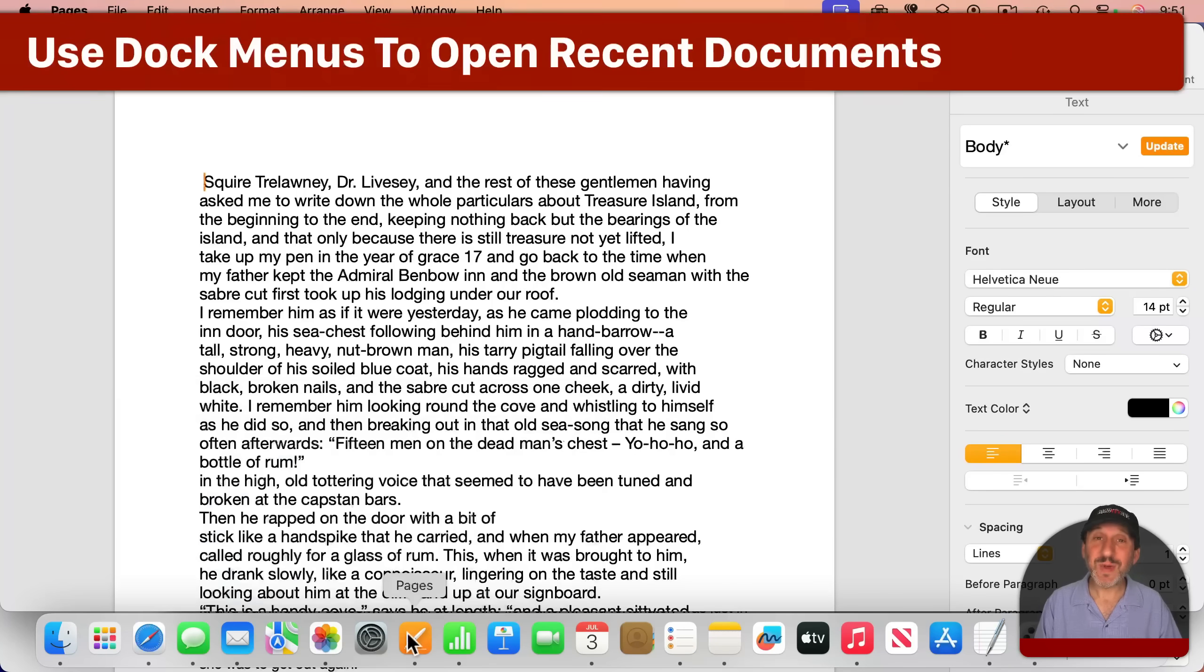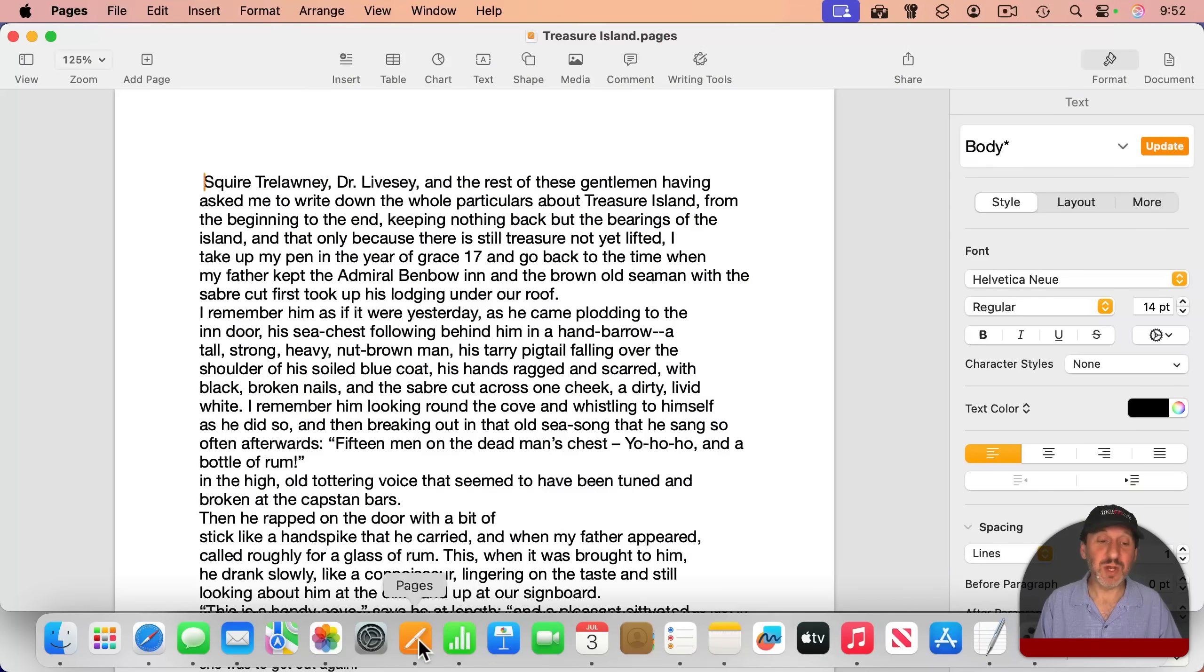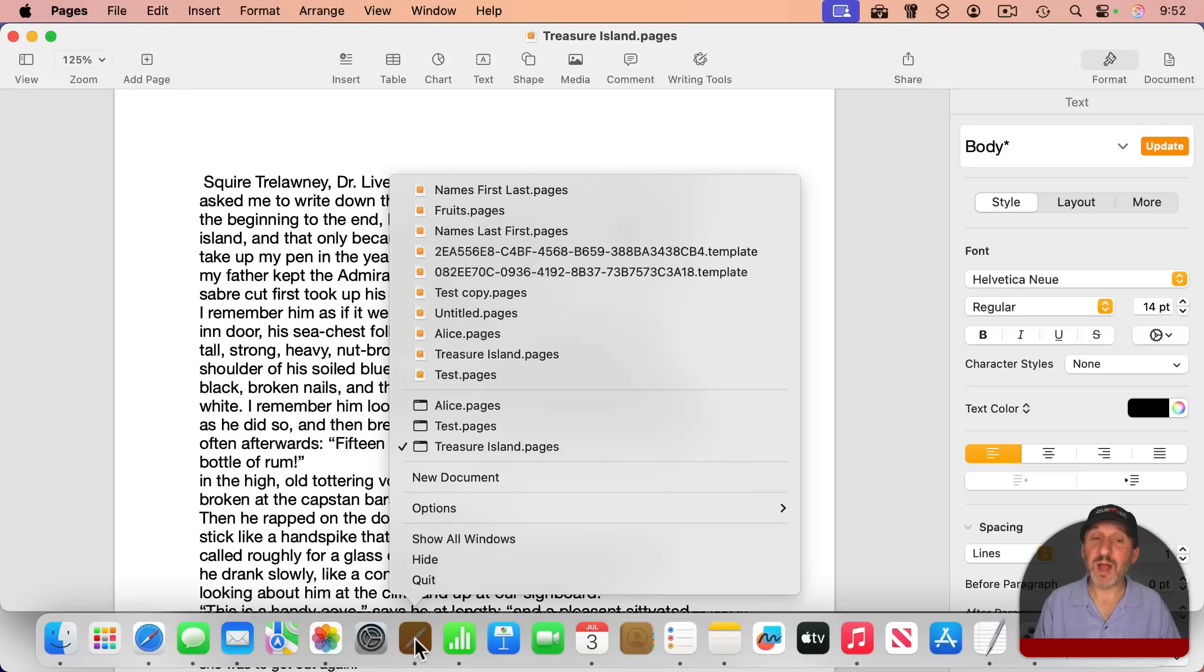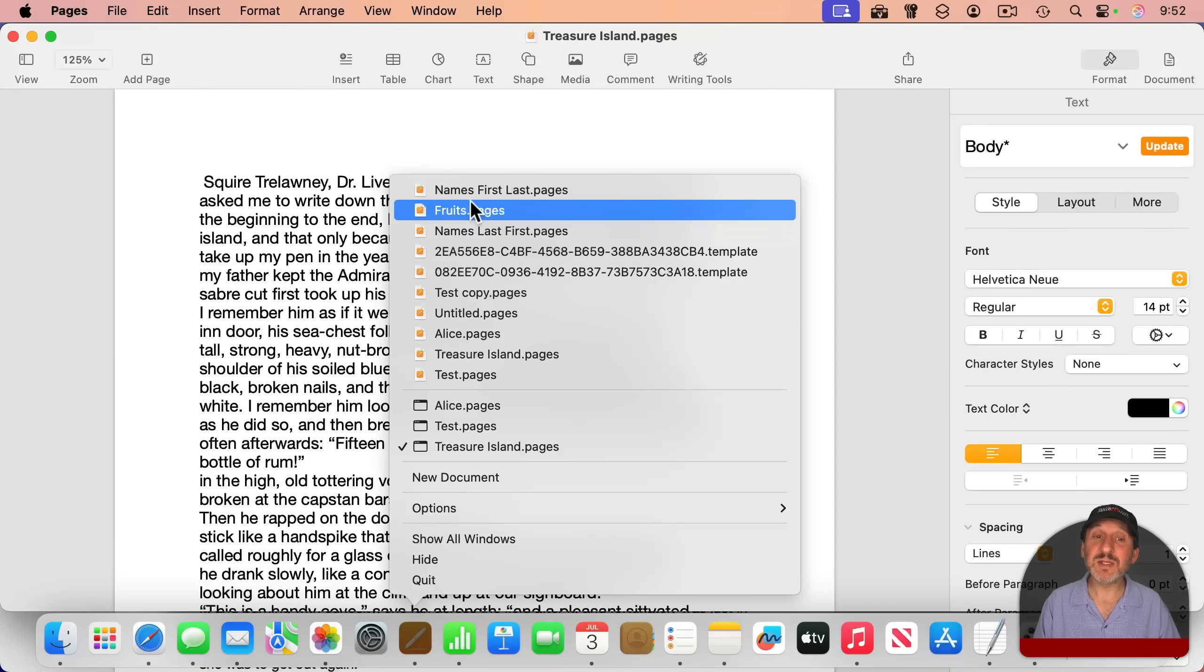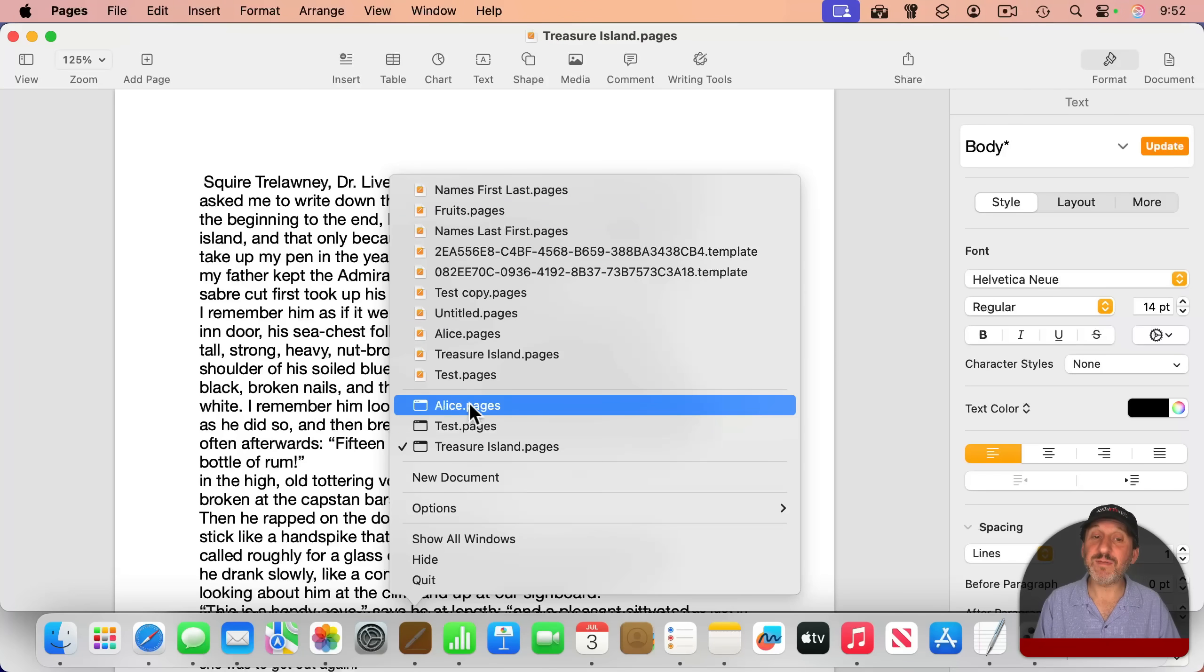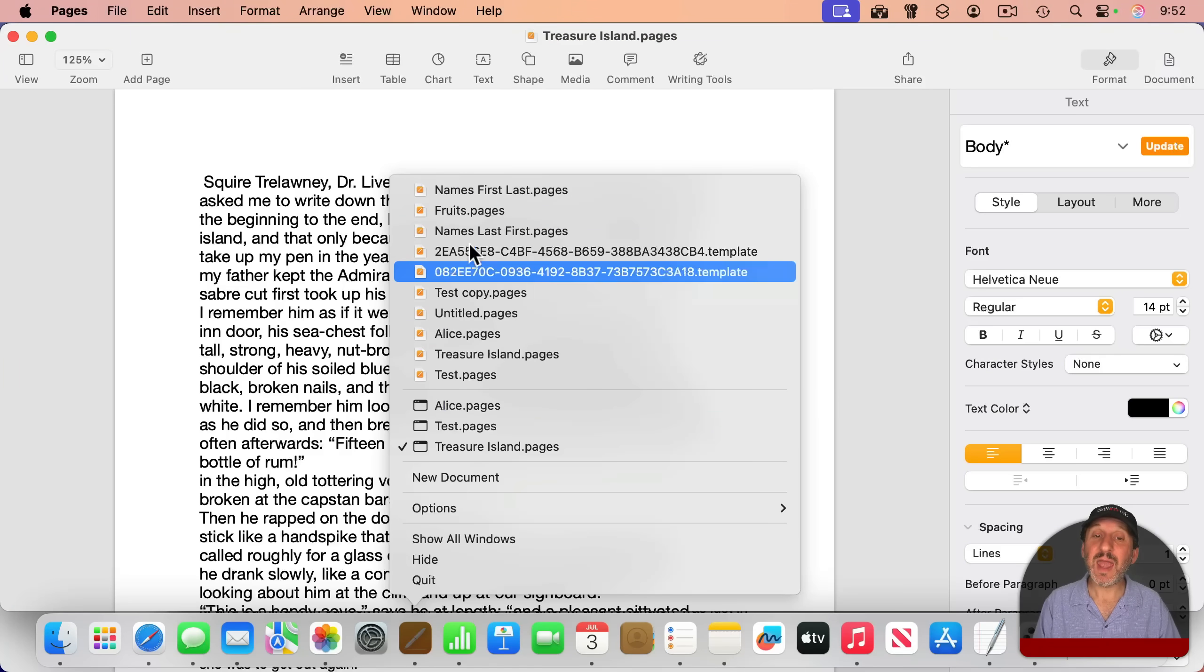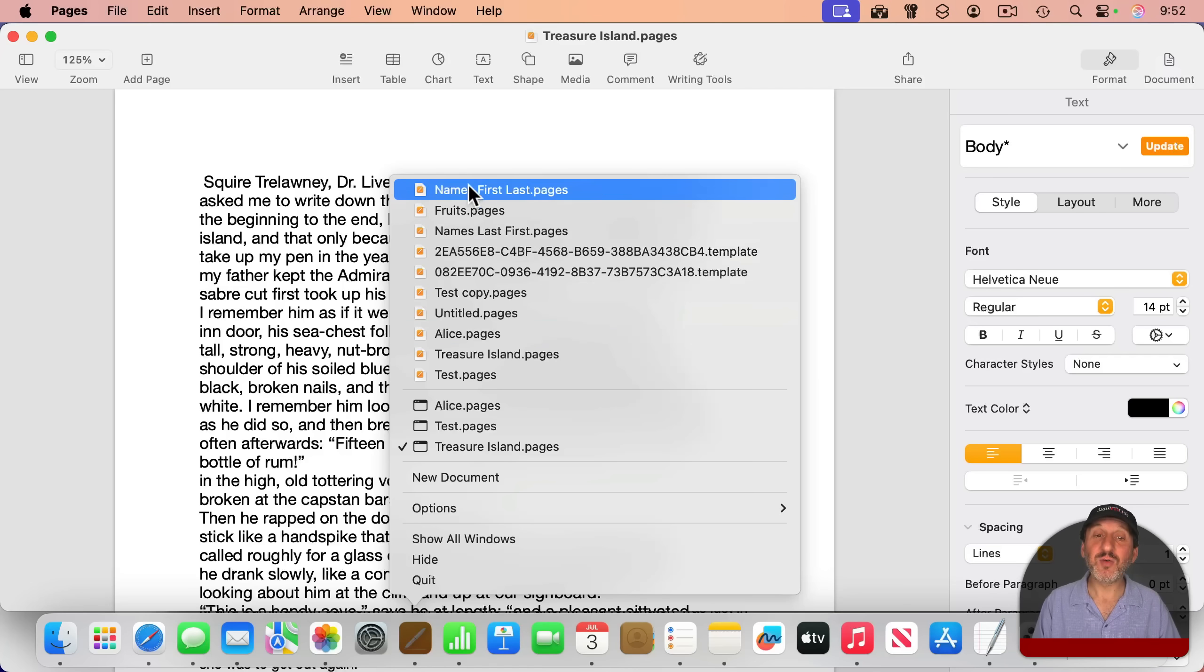But there's also another aspect to this, and that's recent documents. You'll see this in apps like Pages, Numbers, Keynote, and others that use documents. If I bring up the dock menu, you can see right here, these are all my recent documents here, including the three I currently have open, and others as well. So I can jump right to one of these. It will open it up right from the dock.